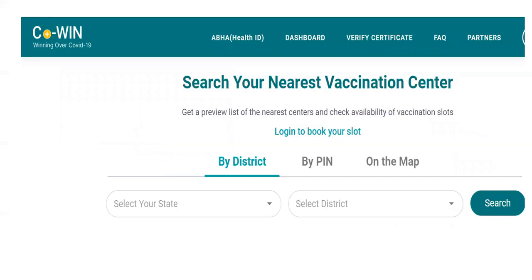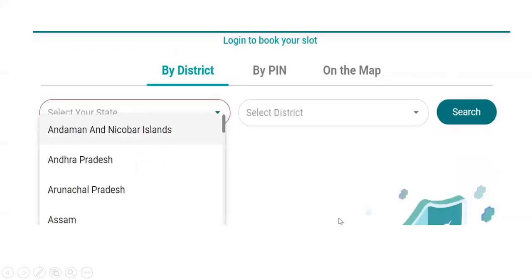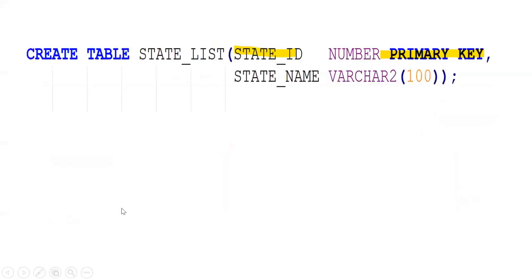Our requirement is to populate the state list, and based on the selected state, only the corresponding districts should be populated. The first requirement is to populate the list of states. For this purpose, I am creating one table called state_list, which has two columns: state_id and state_name. I am creating a PRIMARY KEY on state_id.